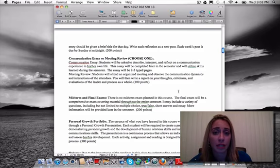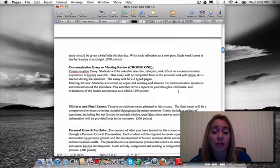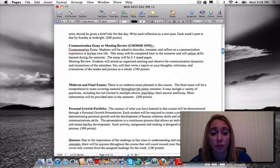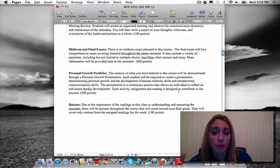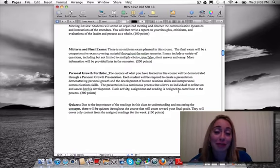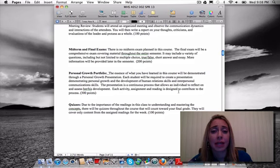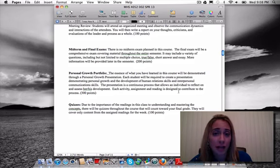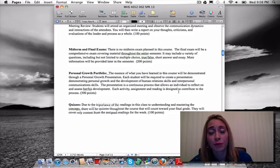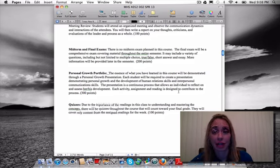The communication essay or meeting review is 100 points. Reflection journals and activities are 200 points. There is no midterm in this course — yay for you, and yay for me too since I don't have to grade it. The final exam will be 200 points, comprehensive over the entire semester, and will include some form of multiple choice, true-false, short answer, and essay.